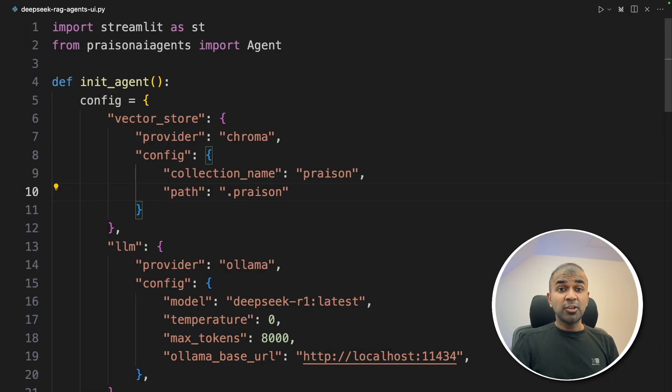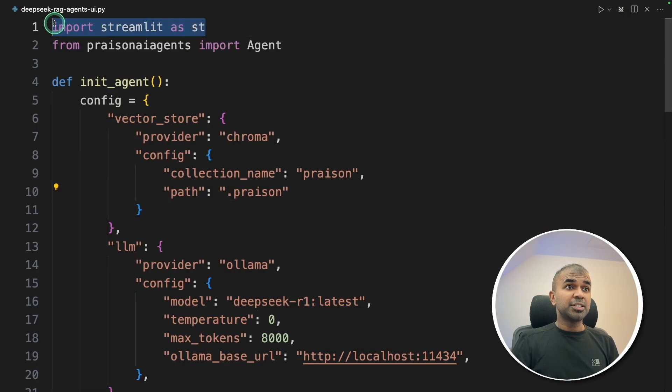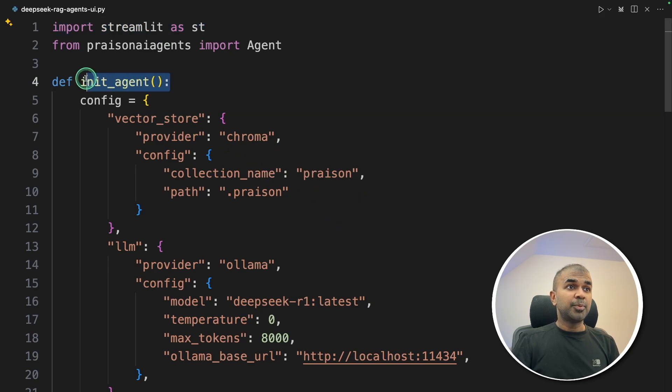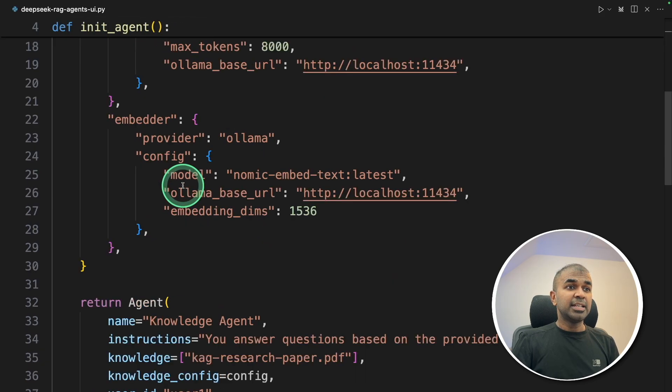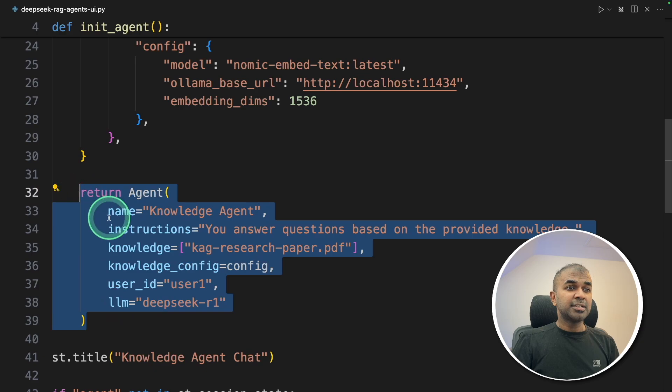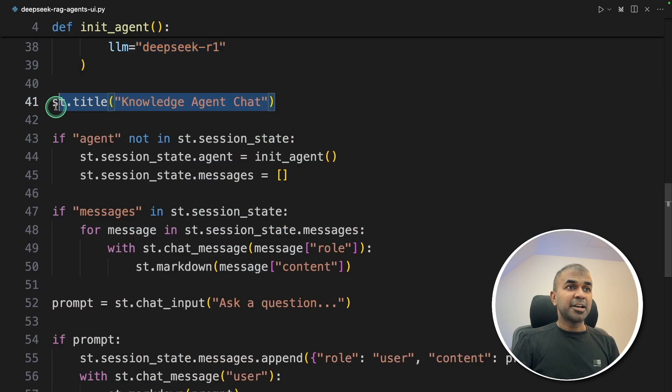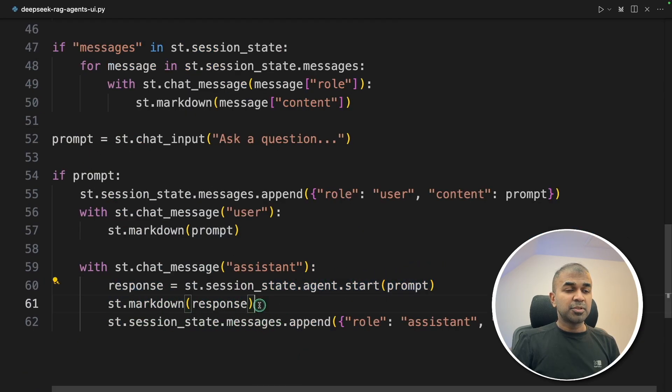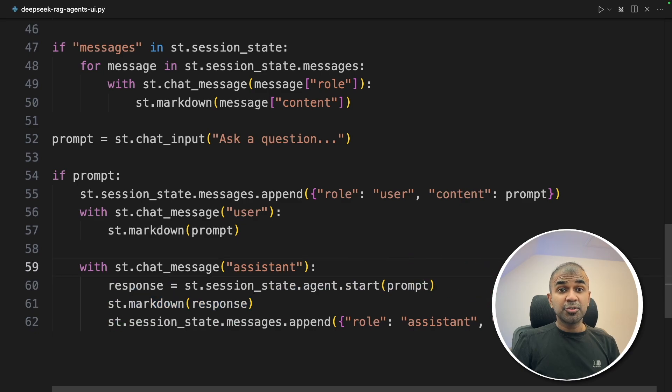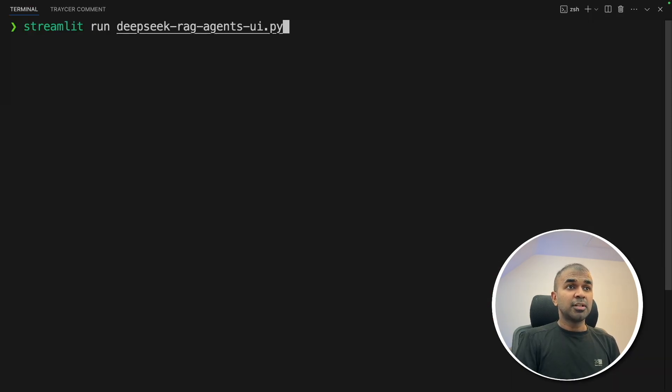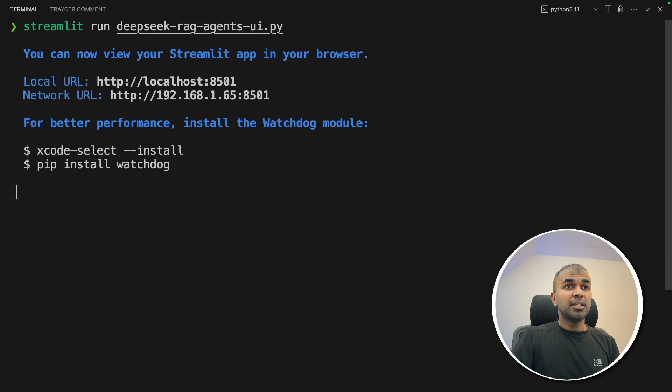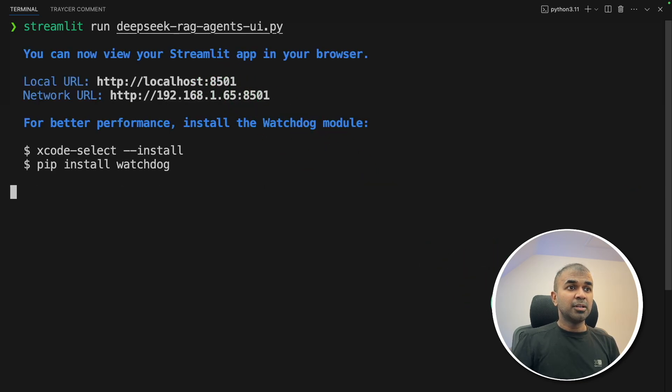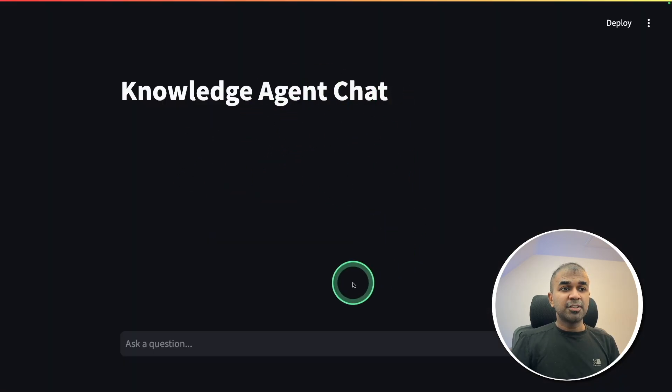Next, create the user interface. So just importing Streamlit as st. Modifying the code little bit, like putting this inside a function, init agent, returning the agent, setting the title. And here is the prompt. And the response will be displayed on the screen. And I'm going to run this code. In your terminal, Streamlit run deepseek rag agents UI and clicking enter. And now you can open this URL. And here is the interface.